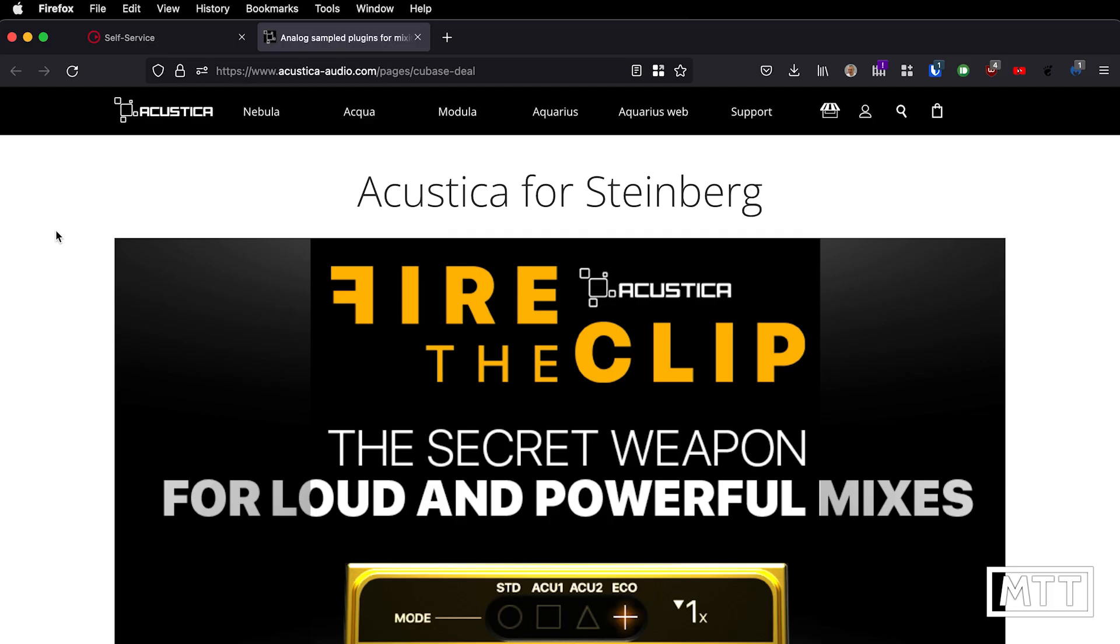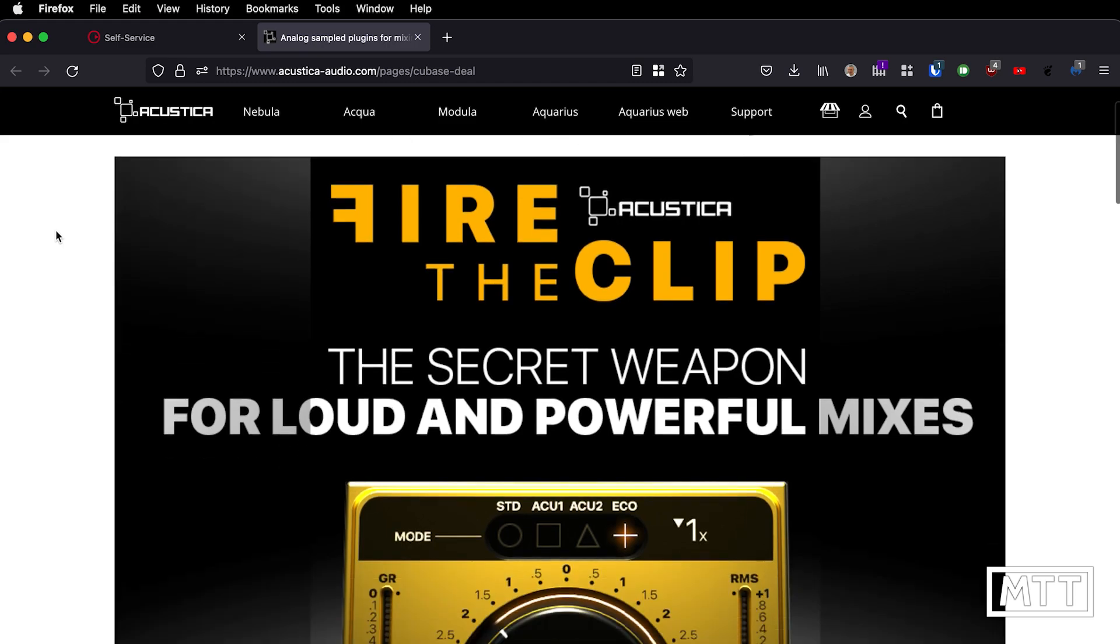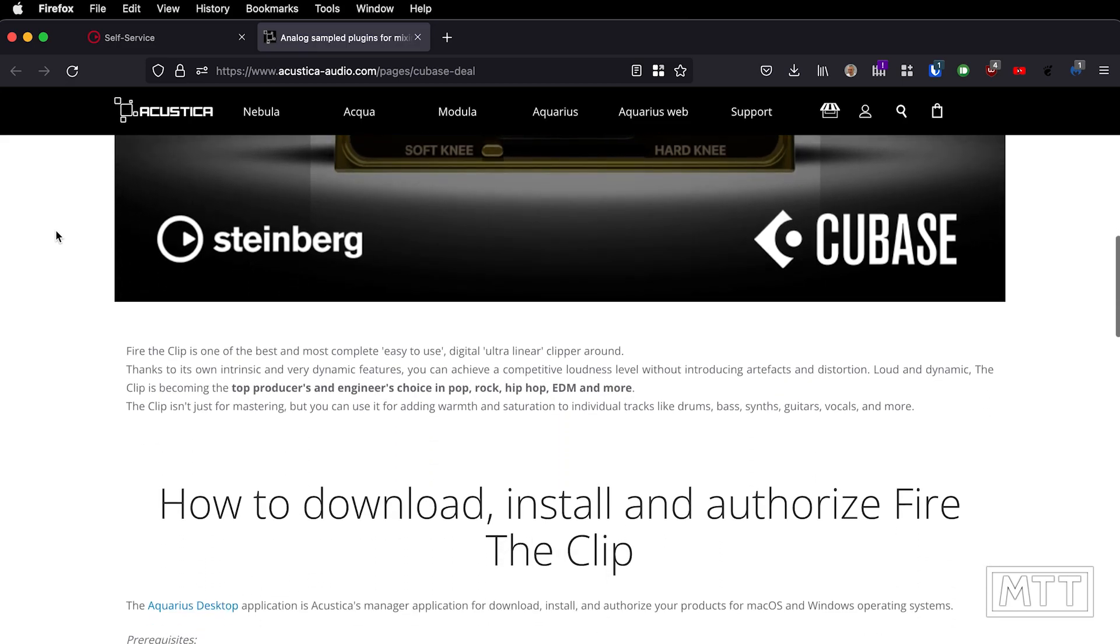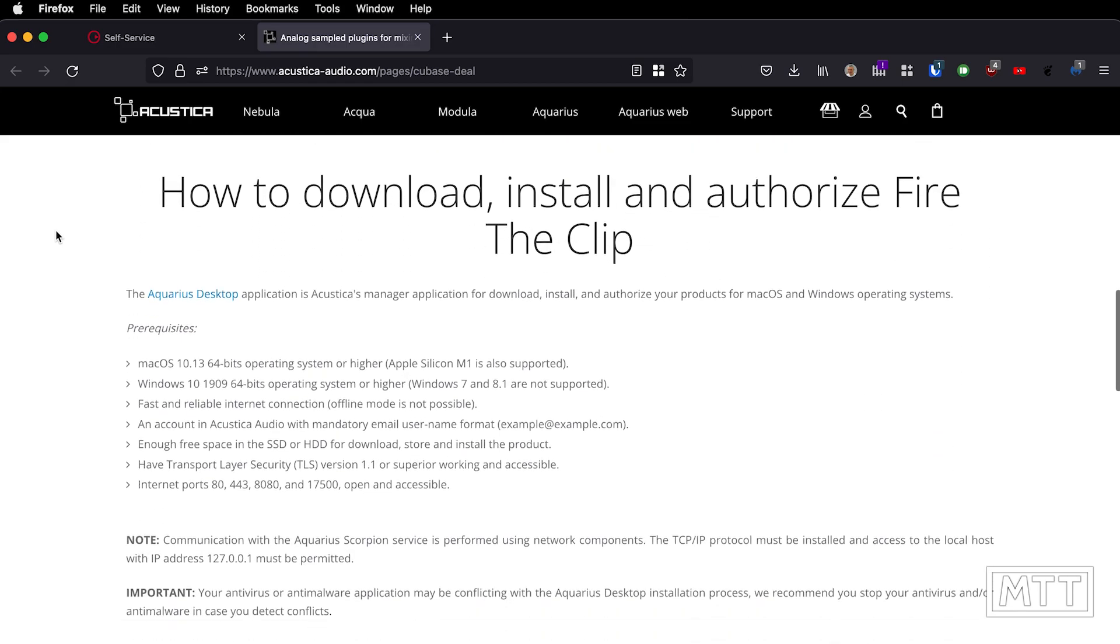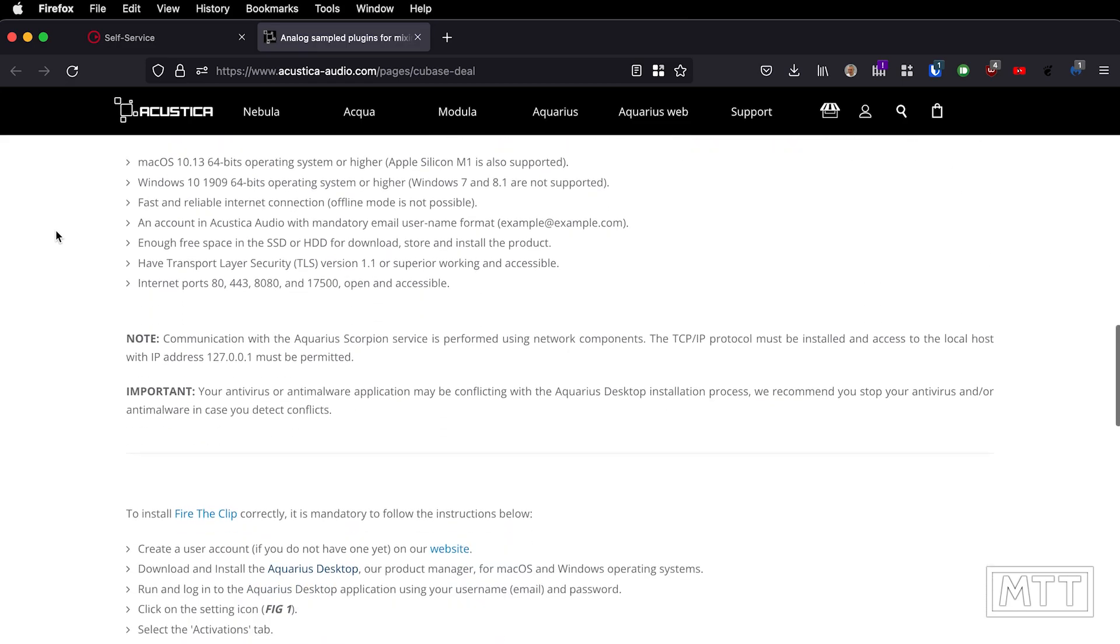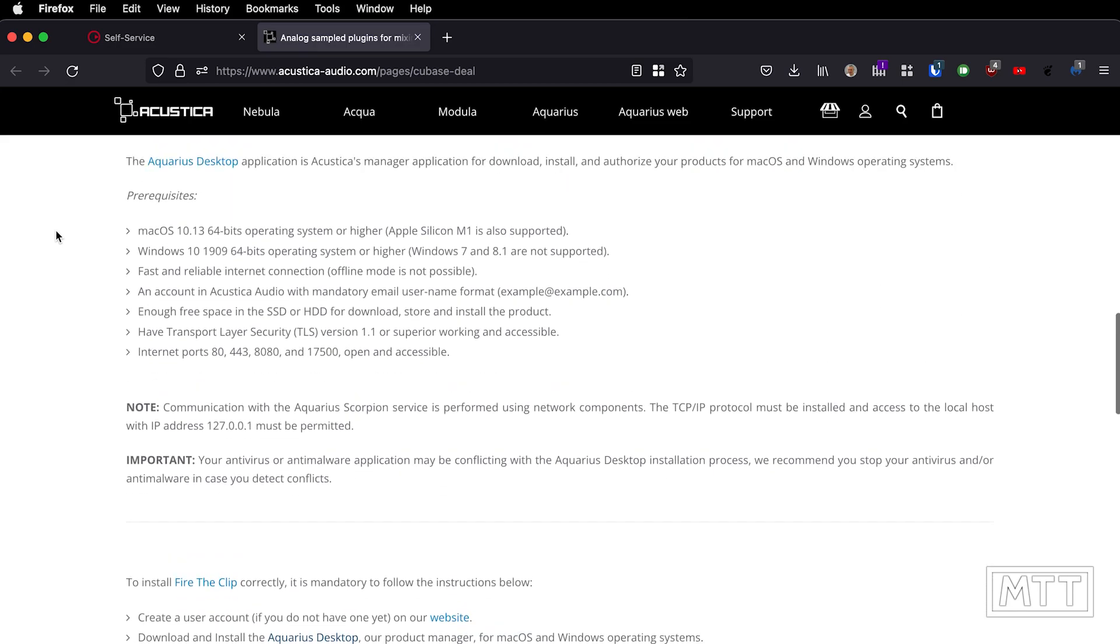So here we are on the linked Fire the Clip page, and you can see Acoustica Steinberg. The instructions are here. The issue with this, or the main thing, is that you need to download their manager application as they call it. It's slightly clunky, it does work. You may have some issues if you've got any filtering on your internet.